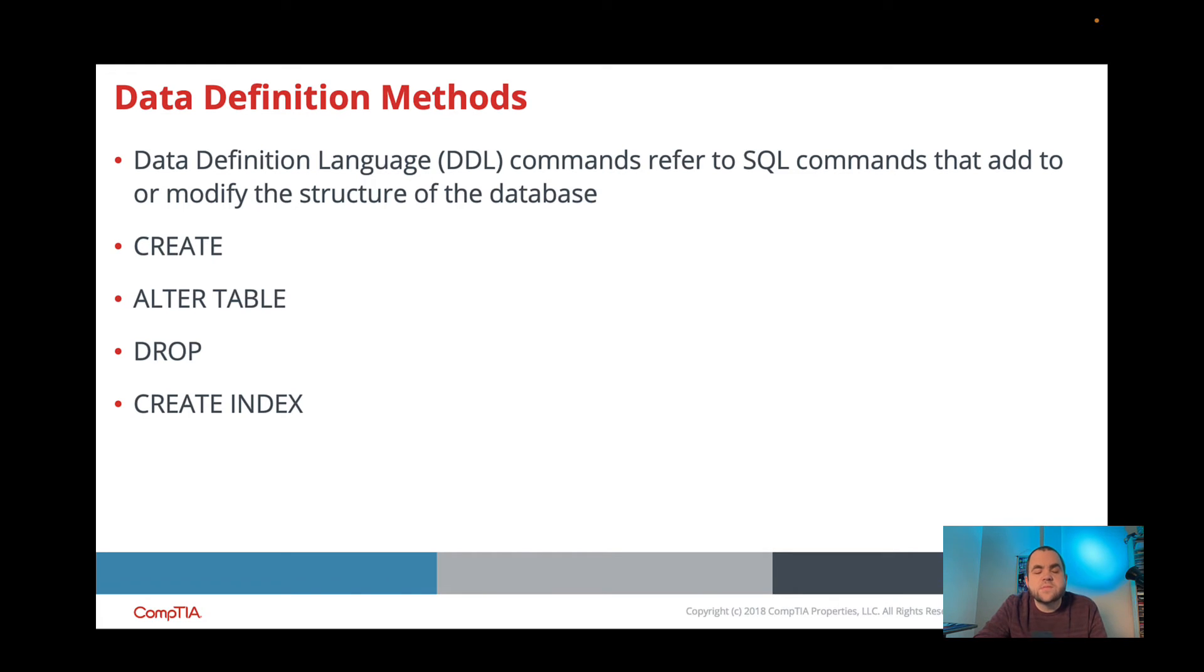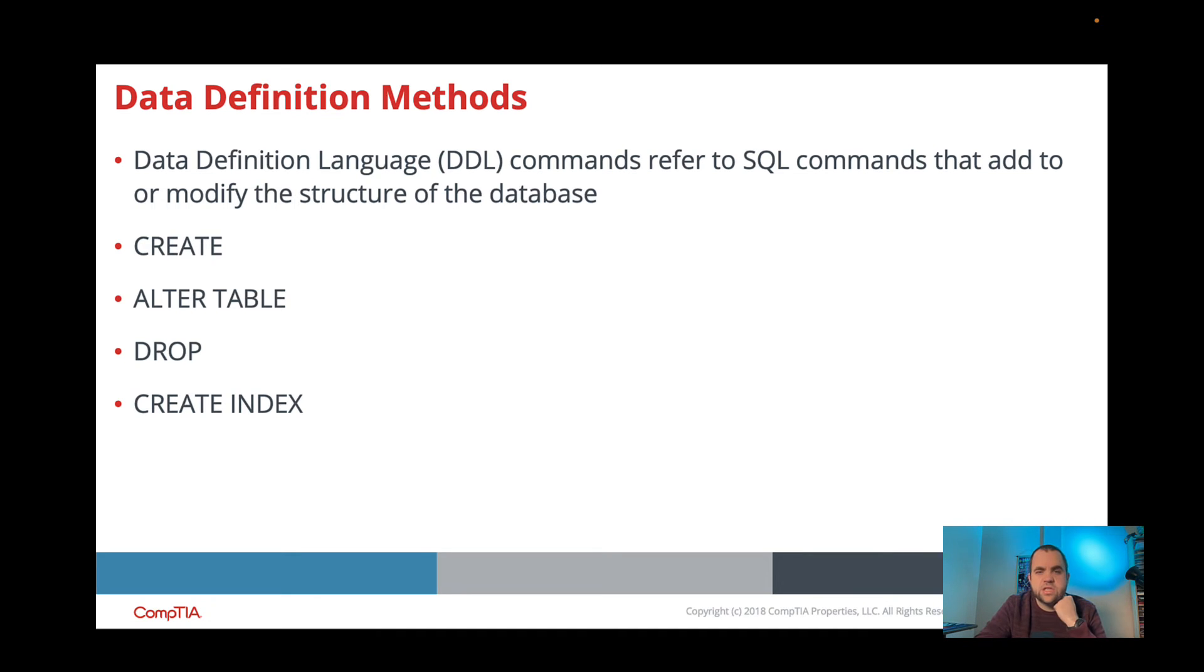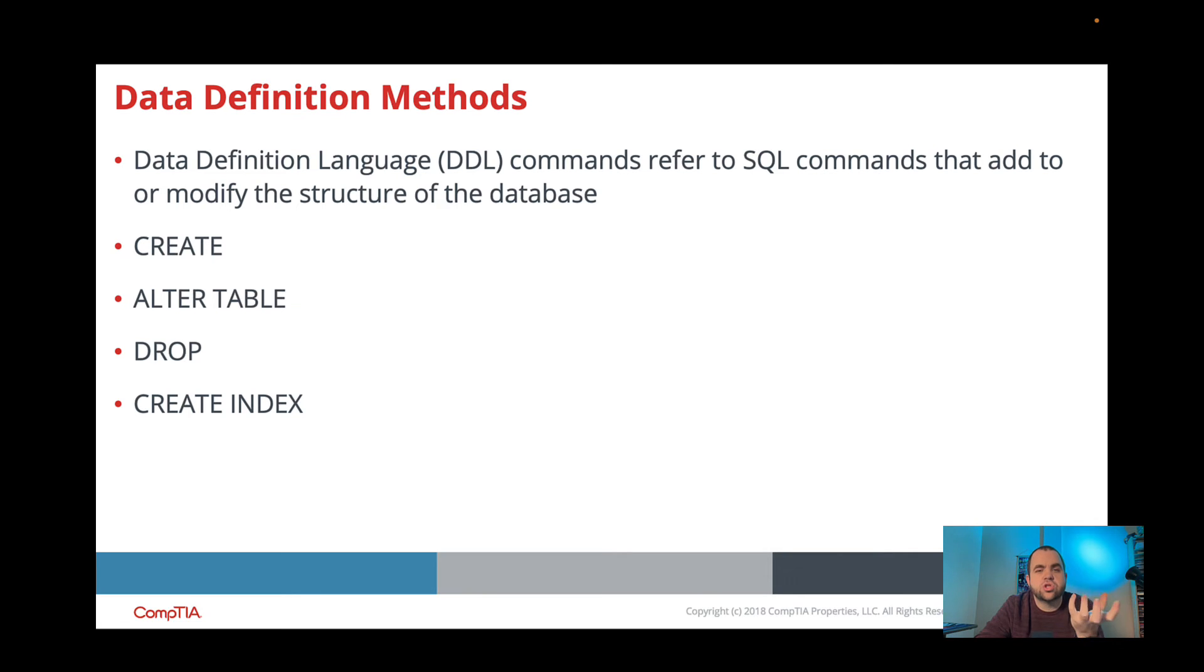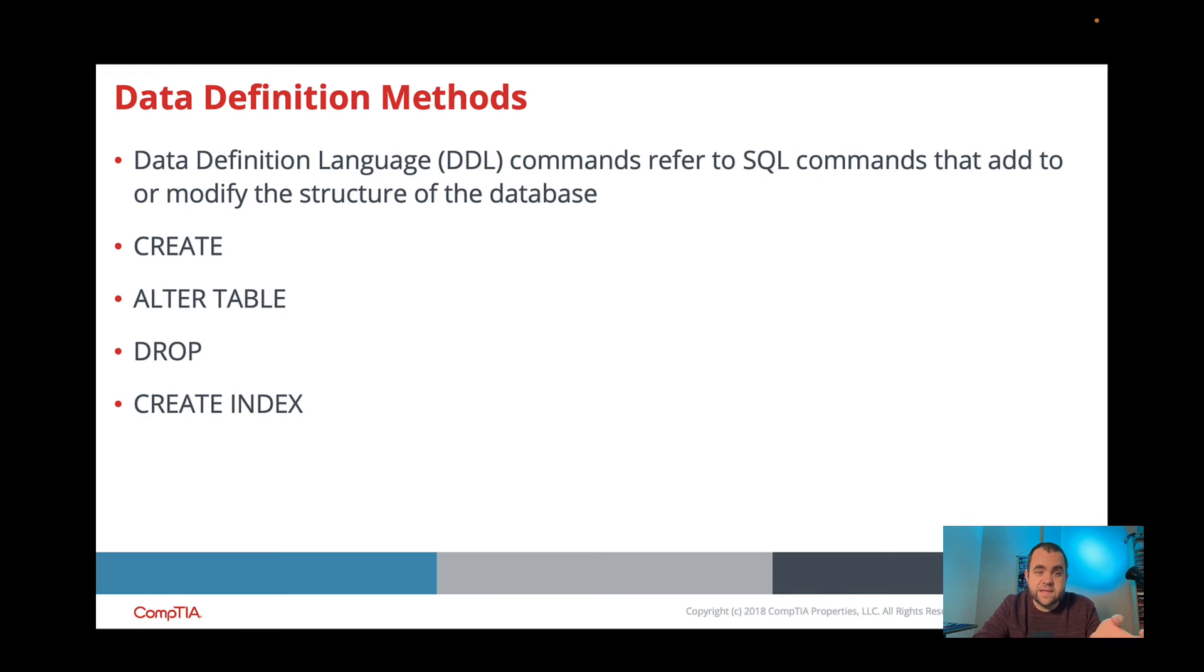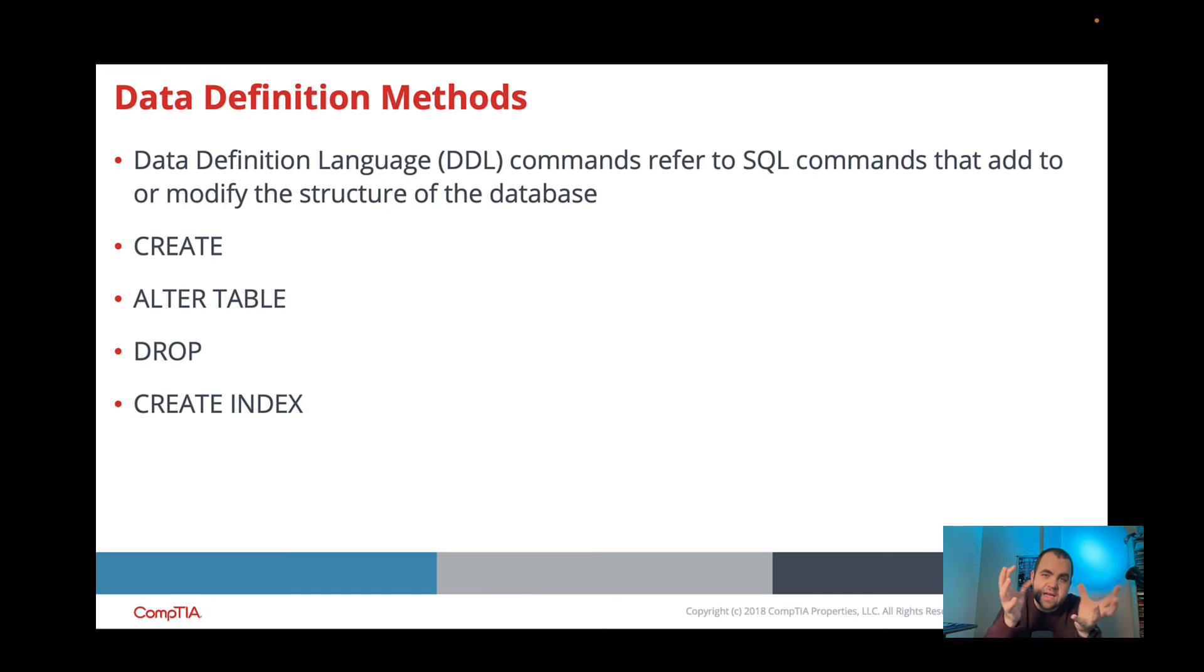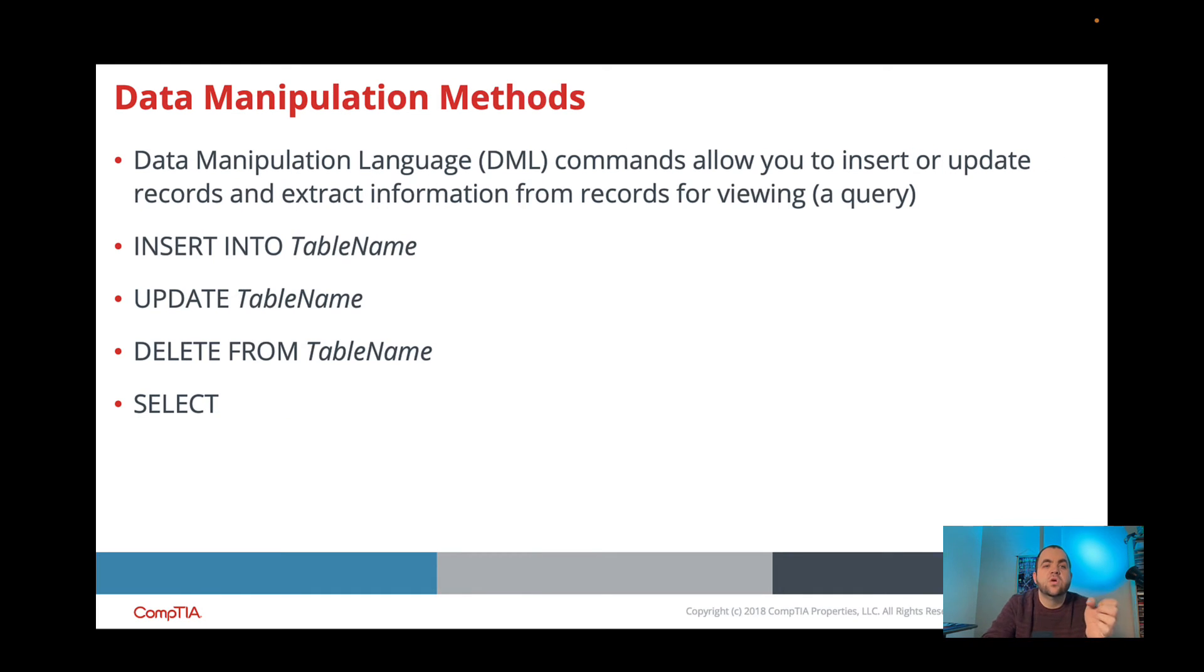So one of the terms that you'll see on the ITF potentially is the DDL or the Data Definition Language. And this is how we are able to add or modify the actual structure of our database. So creating the actual table, making changes to the table, dropping the table, which is another word for deleting the table, or creating an index of that table. So DDL is when we're actually defining how we're going to hold that information.